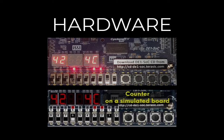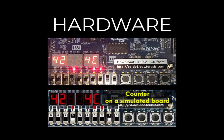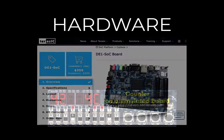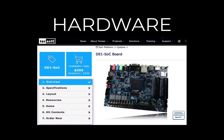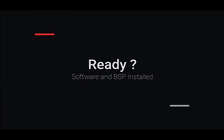The Terasic DE1SOC development board, based on an Intel Cyclone 5 SOC FPGA, provides a reconfigurable hardware design platform for makers, IoT developers, and educators. You can buy the board here. Once you've downloaded and installed NovaCode Studio and the BSP, you're ready to get started creating the counter project.